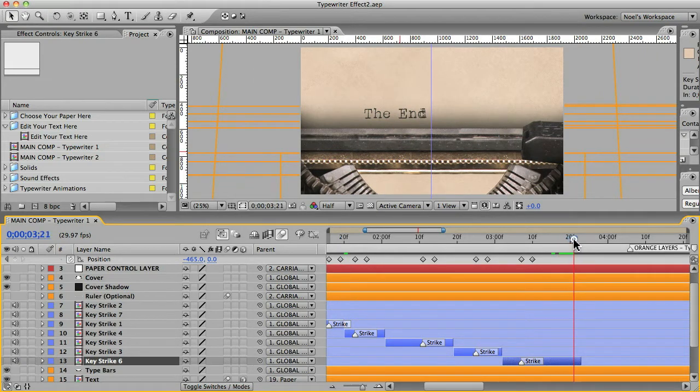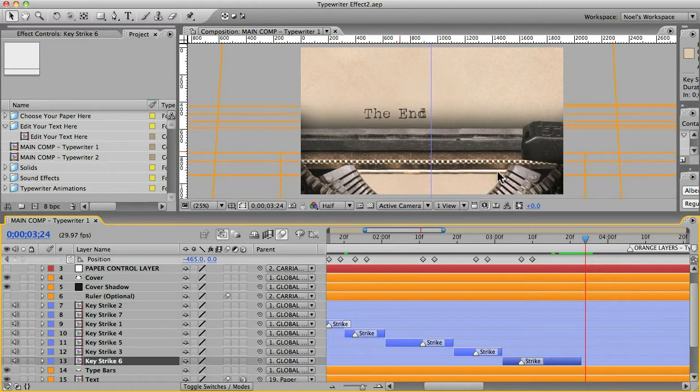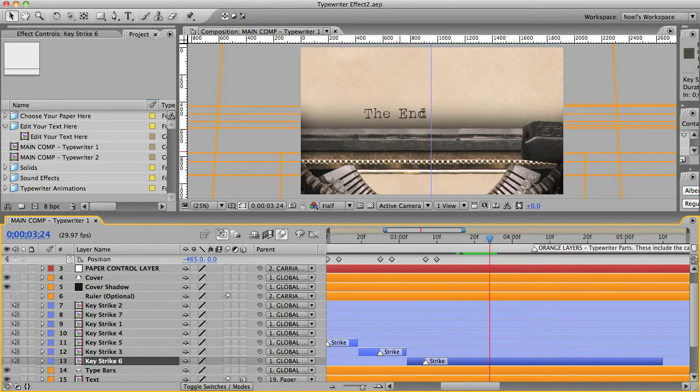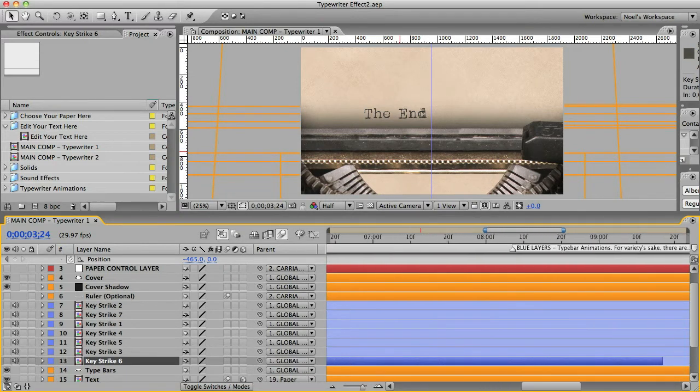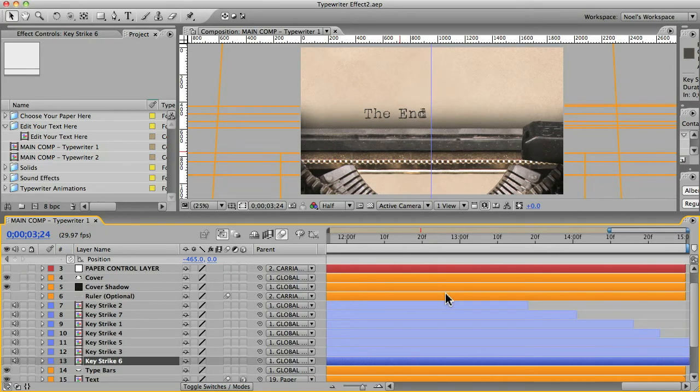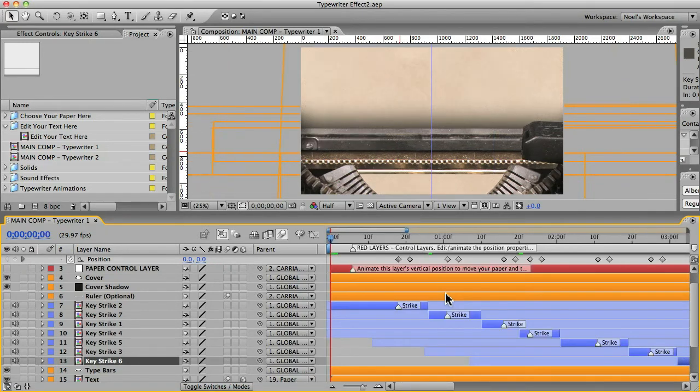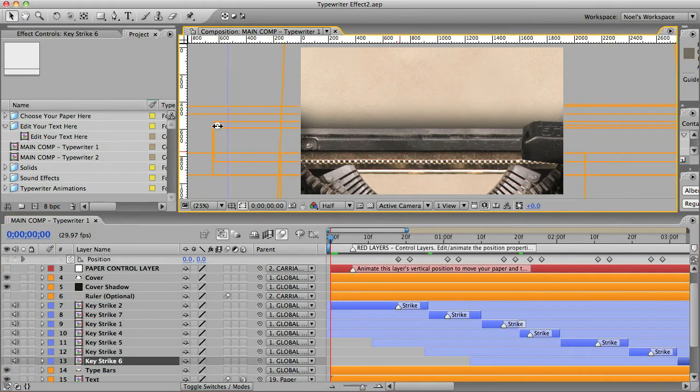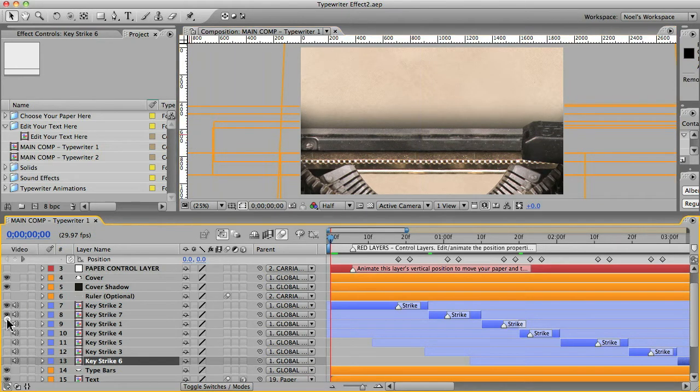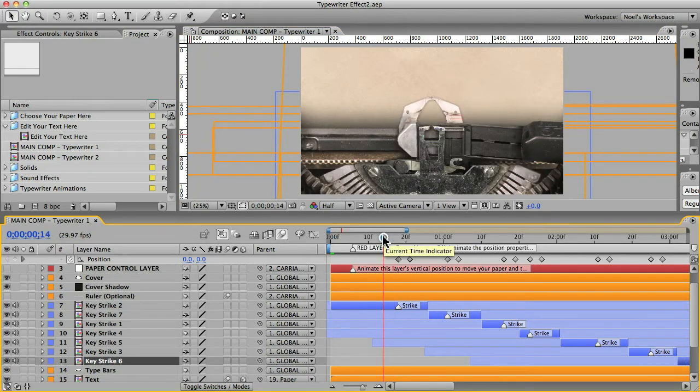And you can see if you scrub through to the end, you wouldn't be able to see any type bars there. So we'll move the end of that all the way to the end of the comp. And we can get rid of this guide now. And we'll reveal all of these layers. And let's do a RAM preview and see what that looks like.